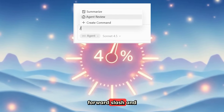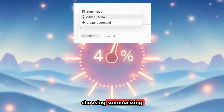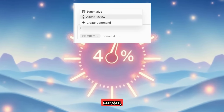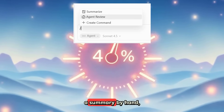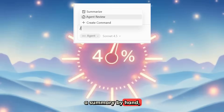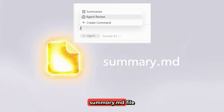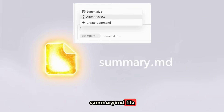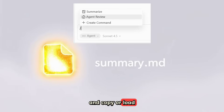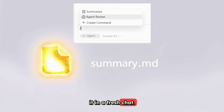Either with the forward slash and choosing summarizing in Cursor, or ask it to make a summary by hand, or save it to a summary.md file and copy or load it in a fresh chat.